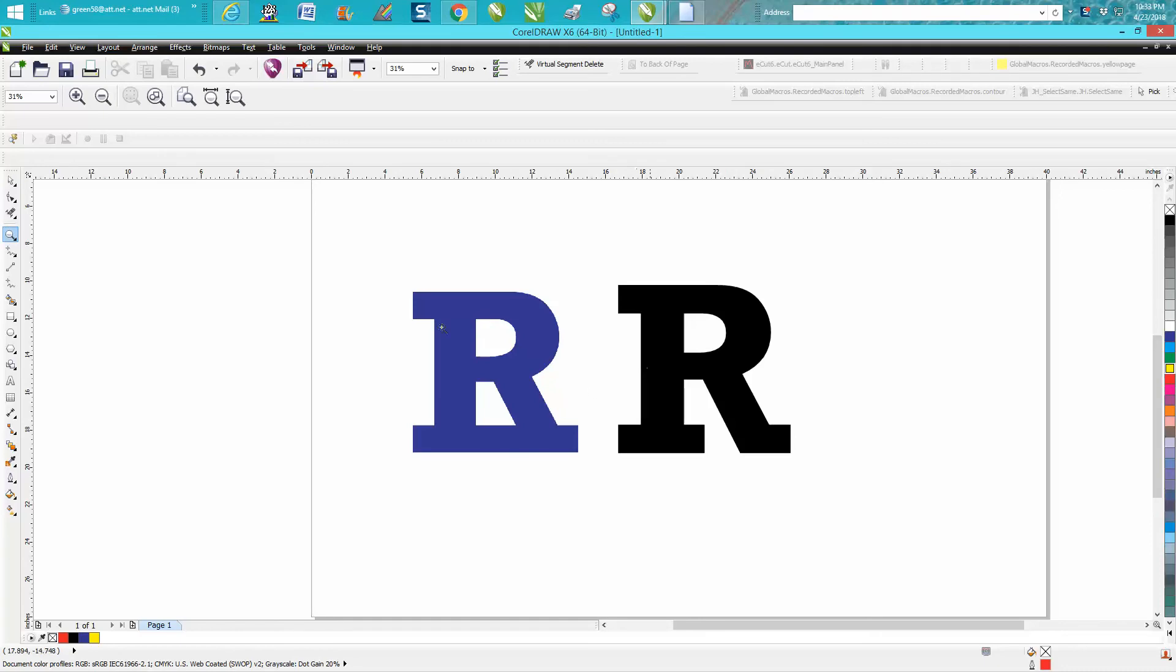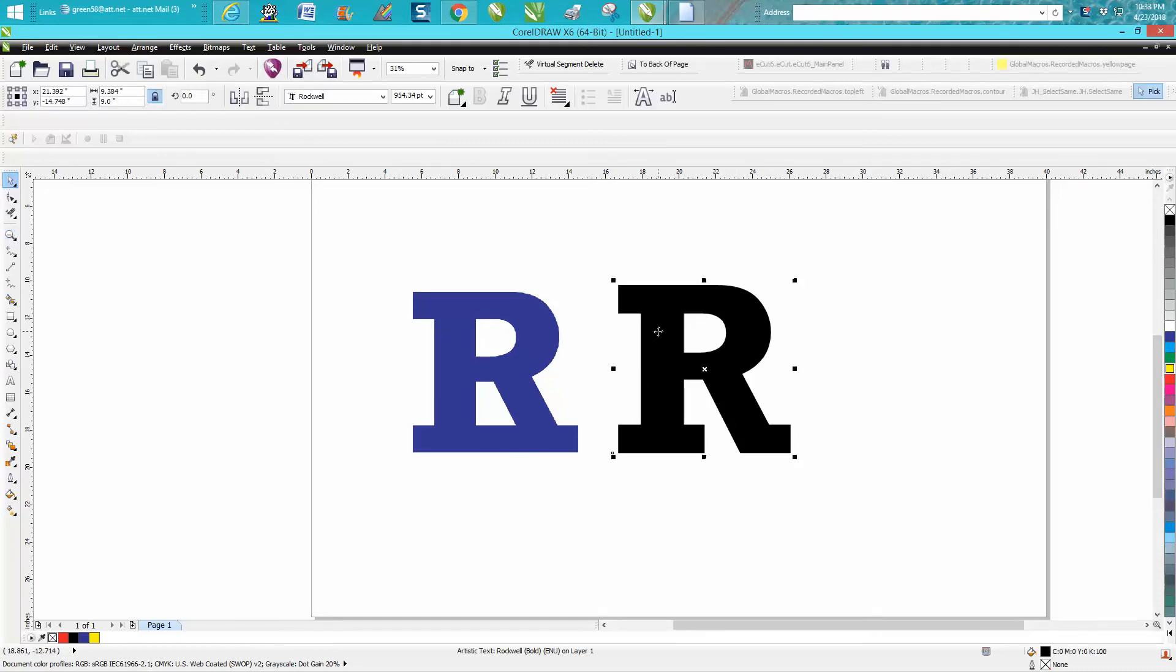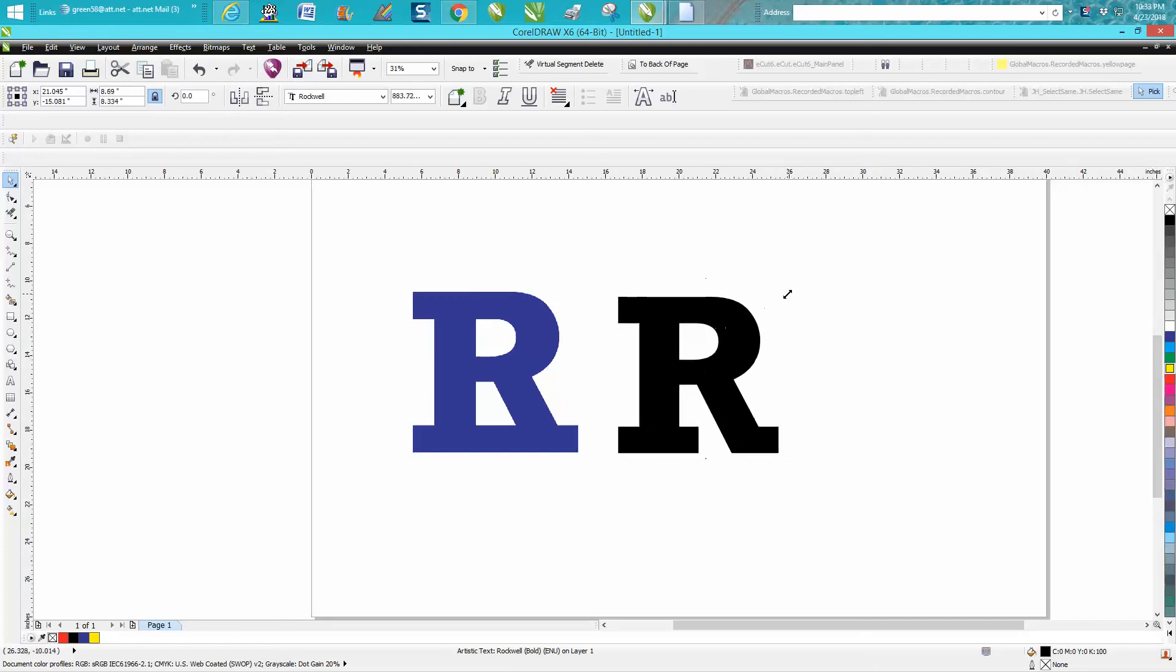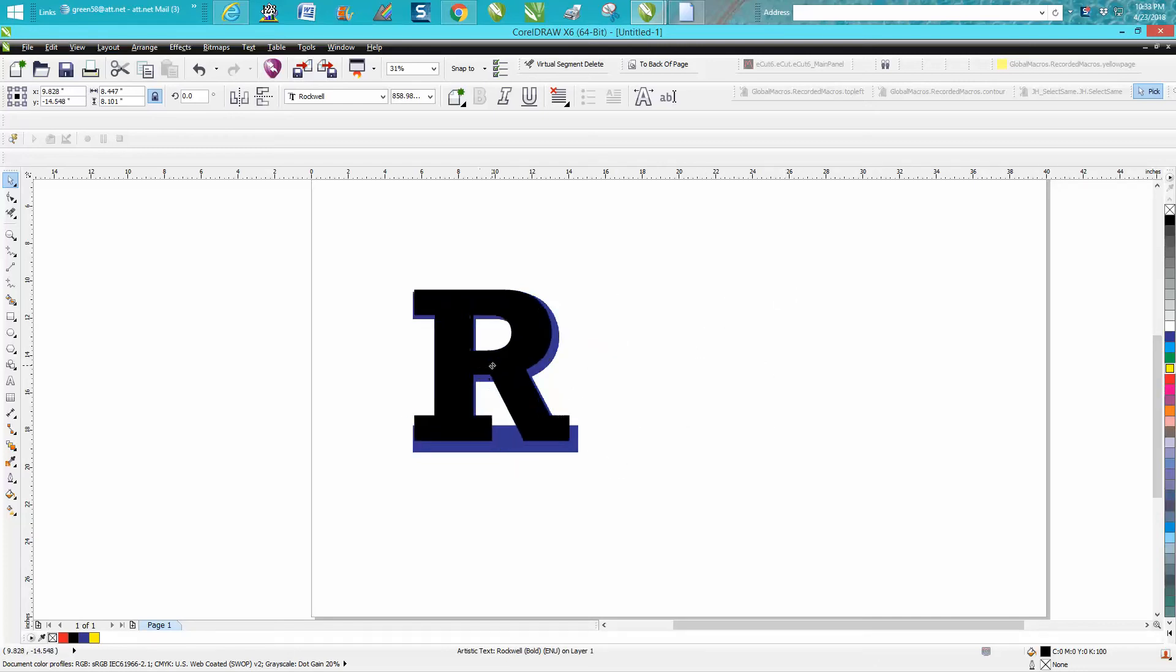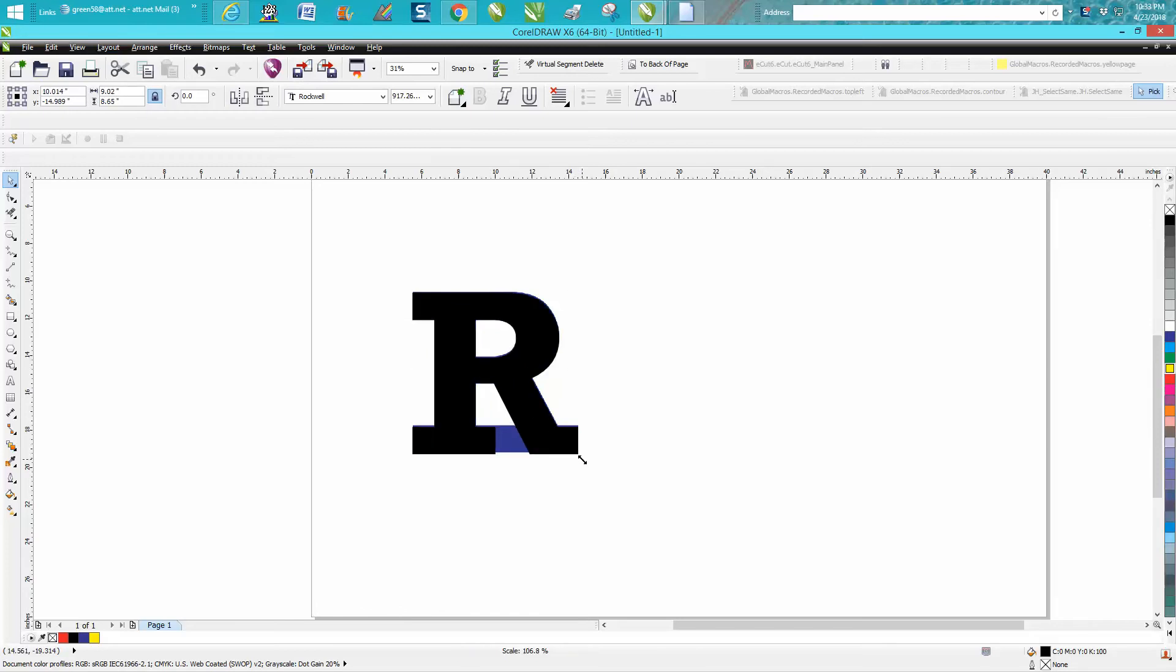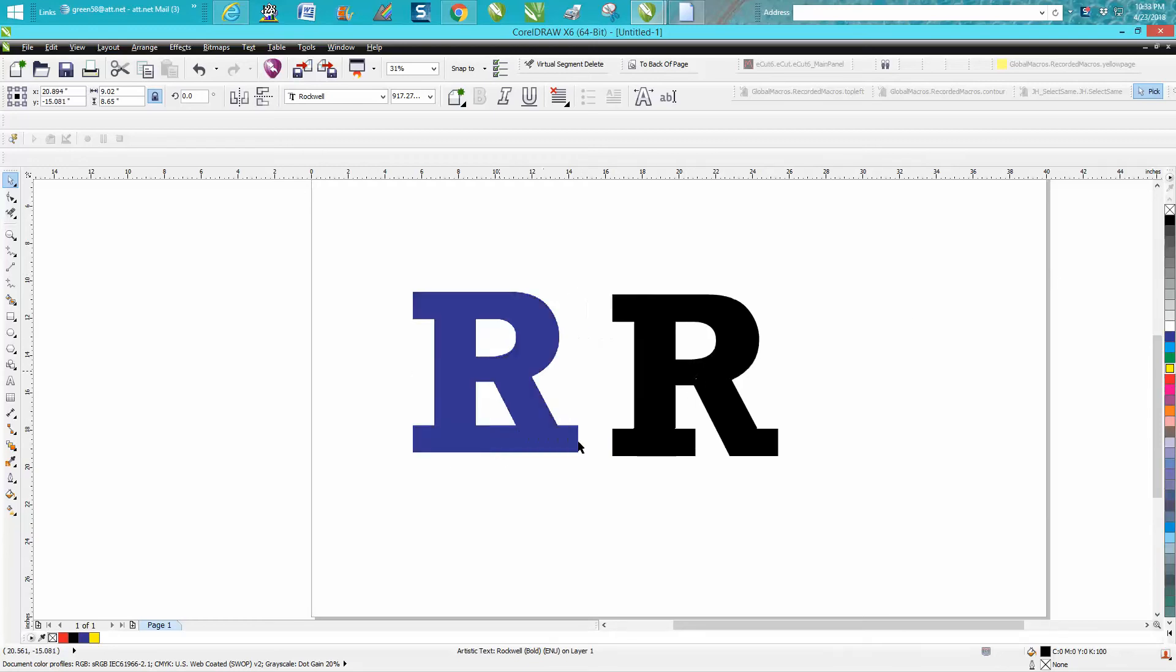So I've actually already found that this R of this logo is almost 100% identical to Rockwell font. I mean, I almost have to believe it is, with the exception that it's got this bar down here.